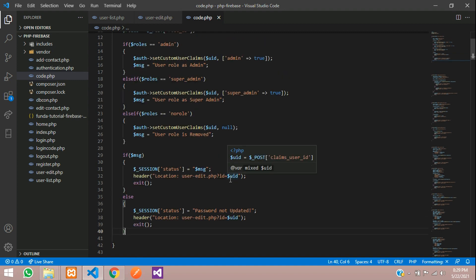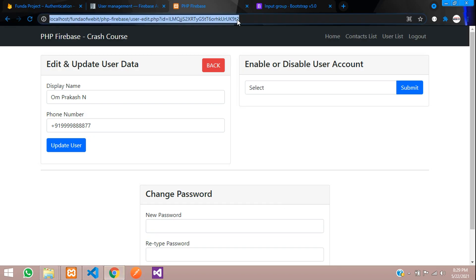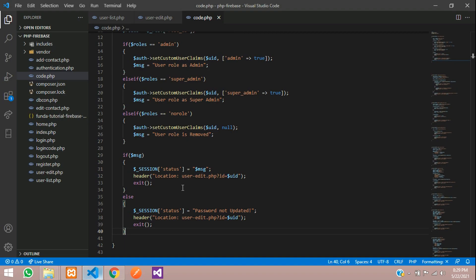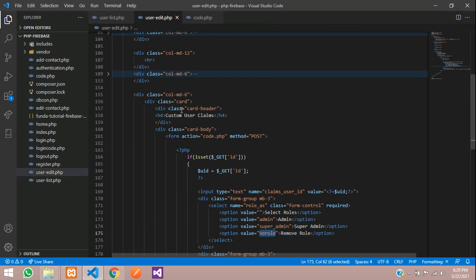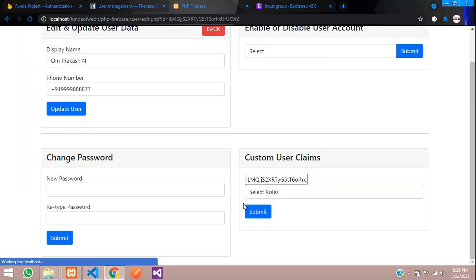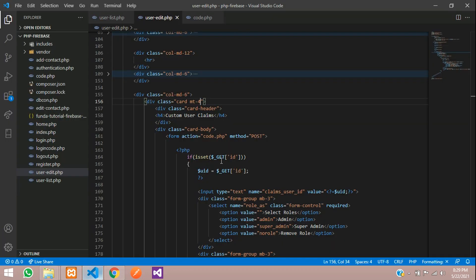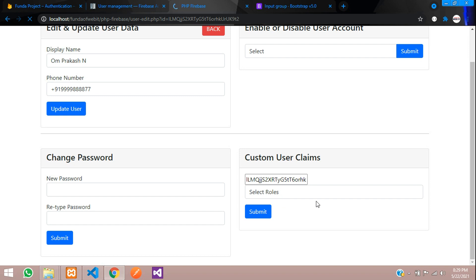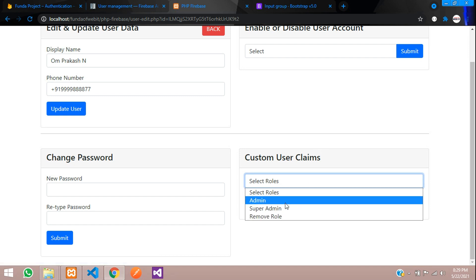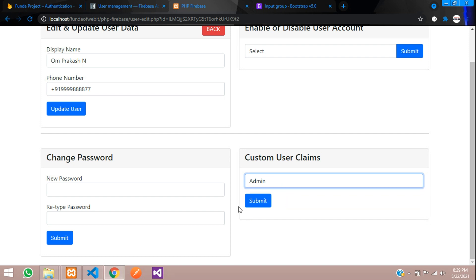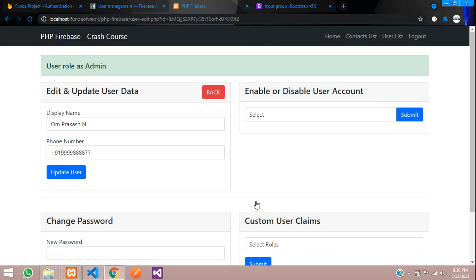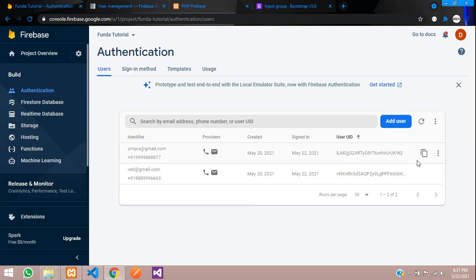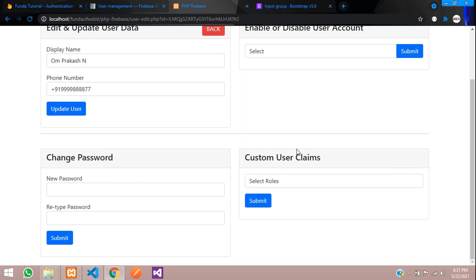Now let's try to execute and check. Let's refresh. Let me align the top section — go back, margin top 4. Let's also make this input type hidden so we don't show the claims user ID. Refresh. Here is the role. So now let's select the role admin and submit. User role as admin is set. But there is no display showing the currently set role — let's code that.